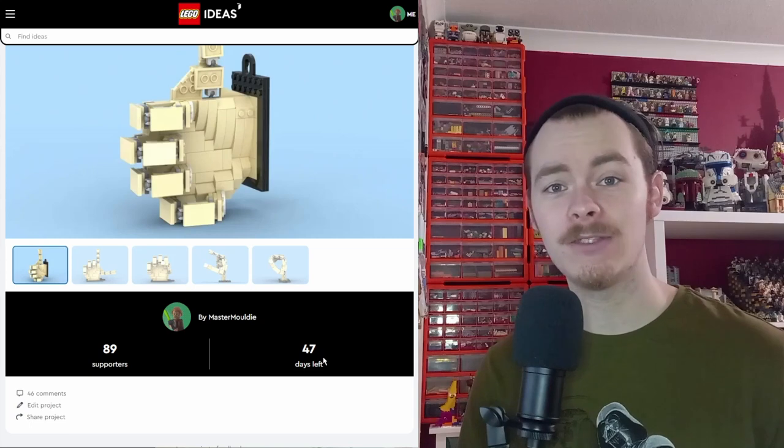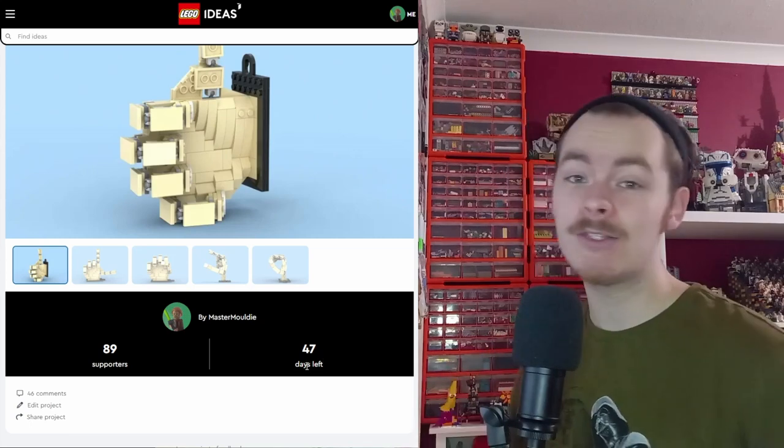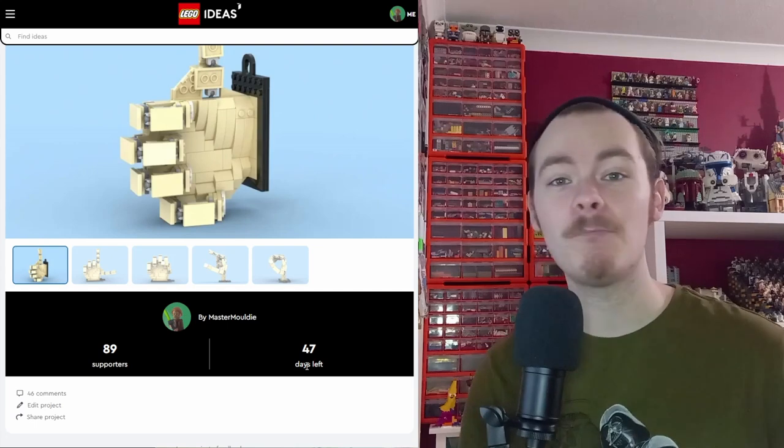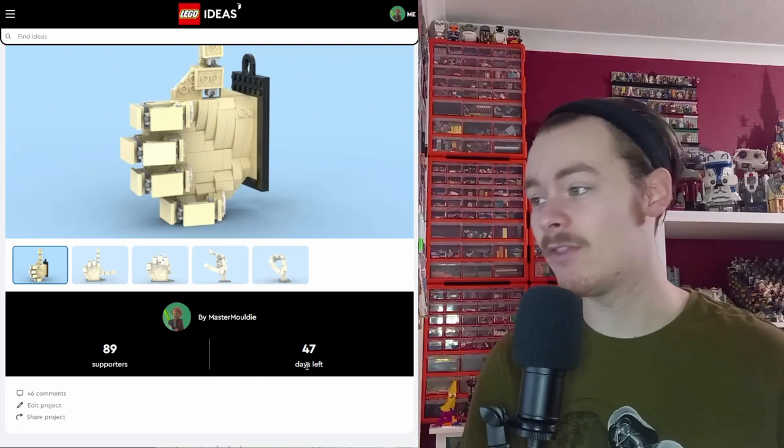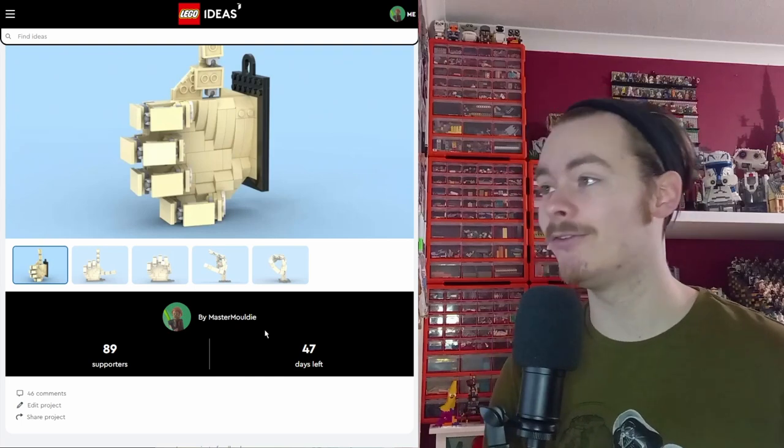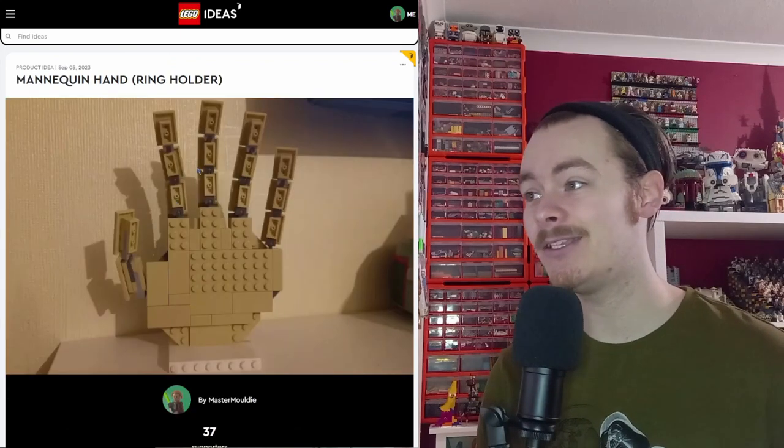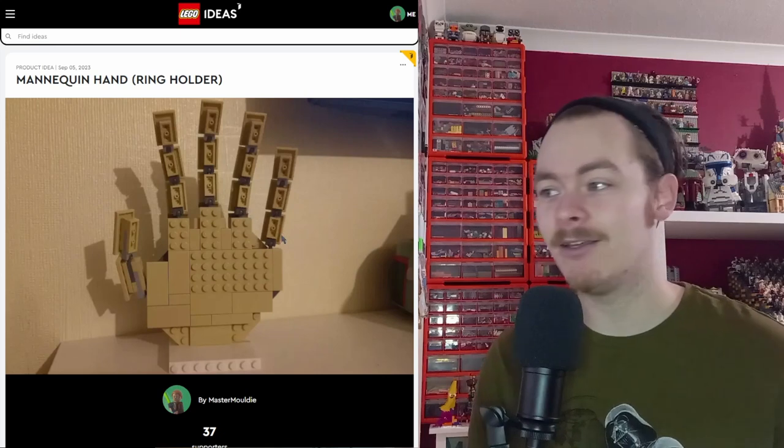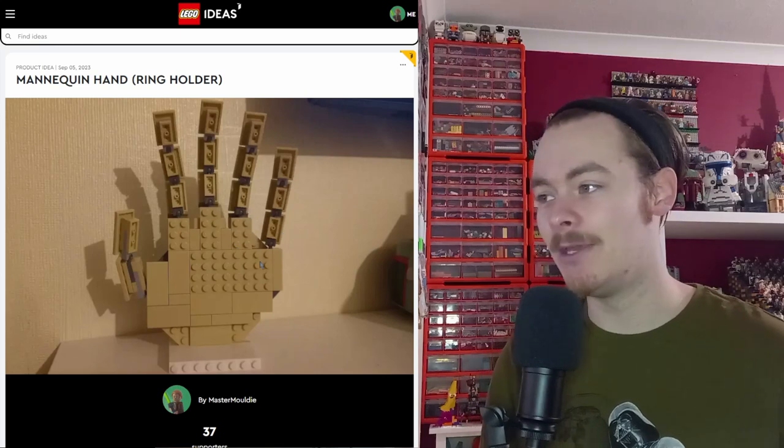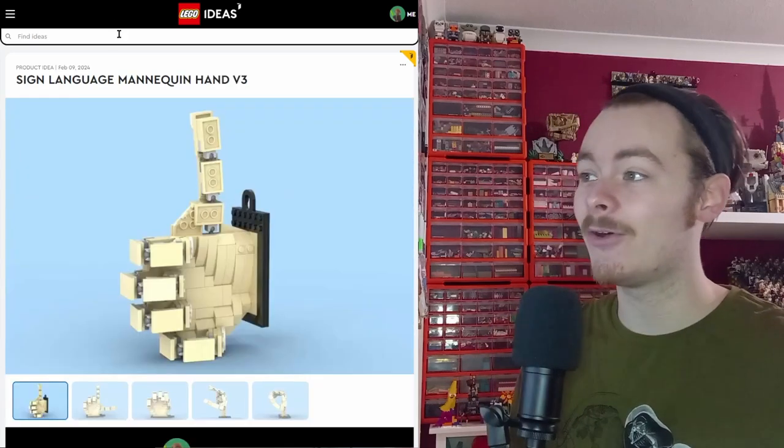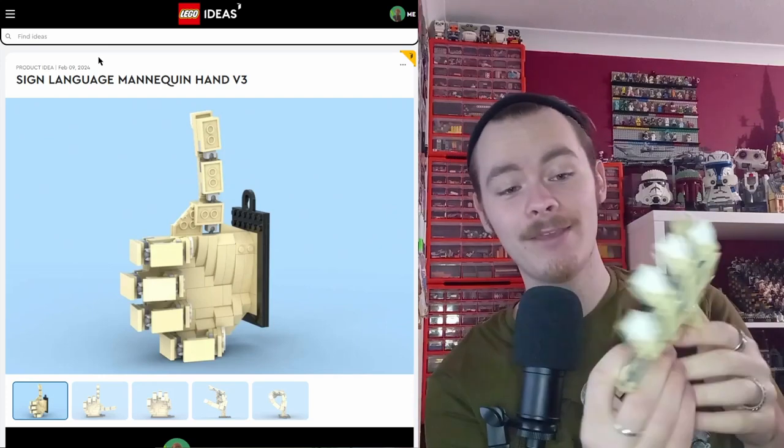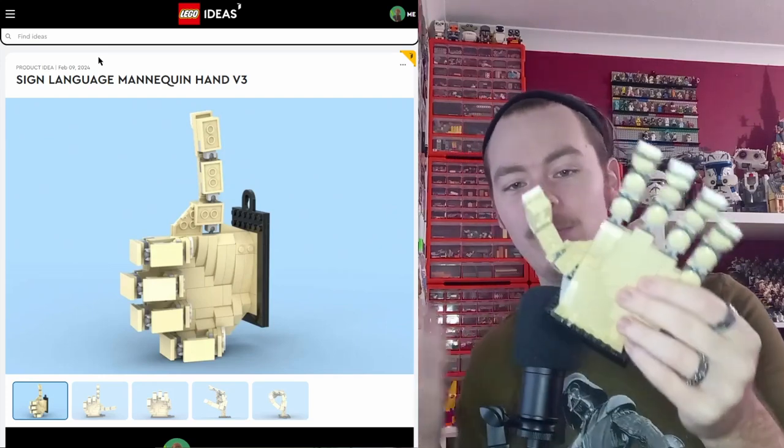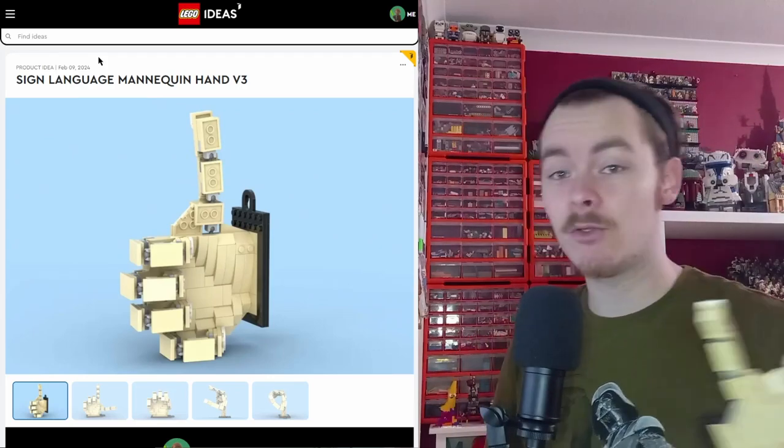So far, this is on 89 supporters in 12, 13 days. And I am recording this yesterday. So hopefully by the time this video is out, we will have come that much more closer to 100 supporters. It's crazy to think that in about four months, this hand has gone from the first copy to this hand, which I do still have built. I am so proud of how well this hand has done already.